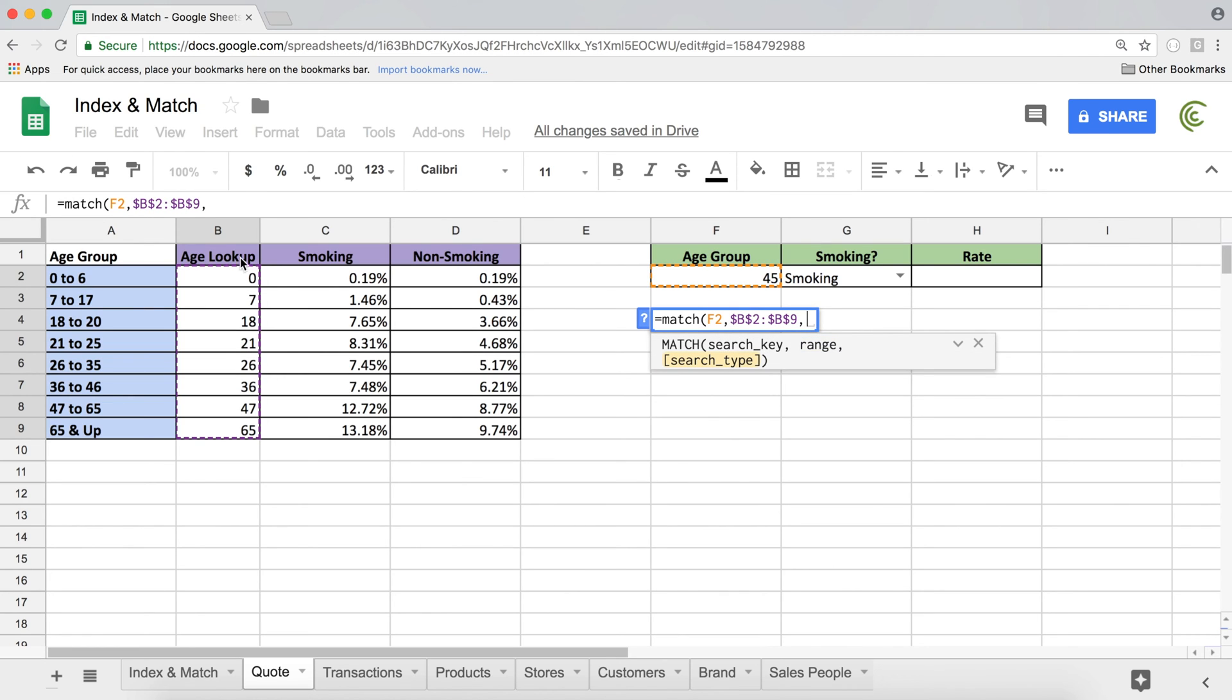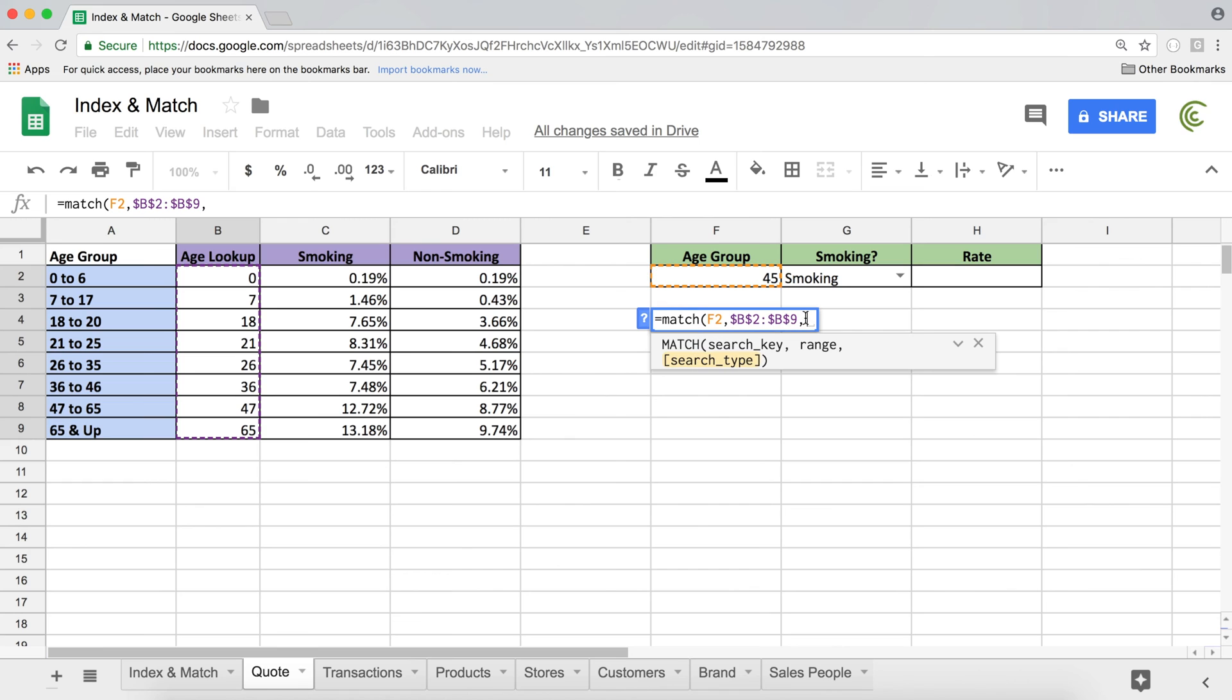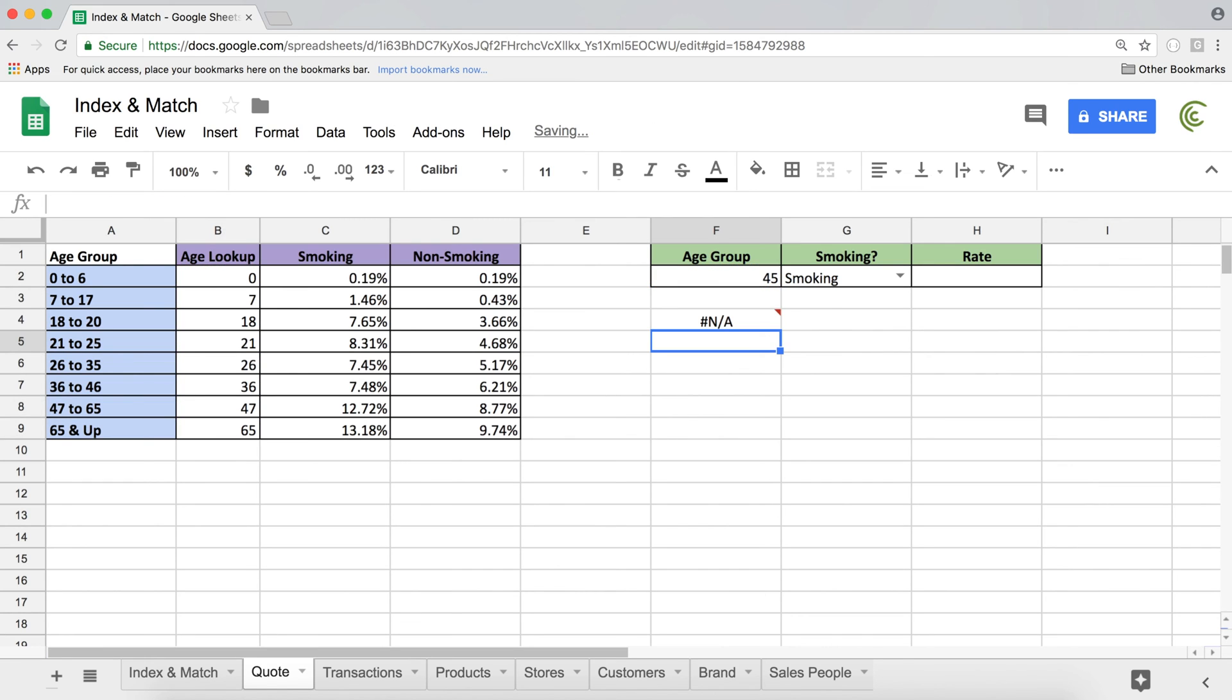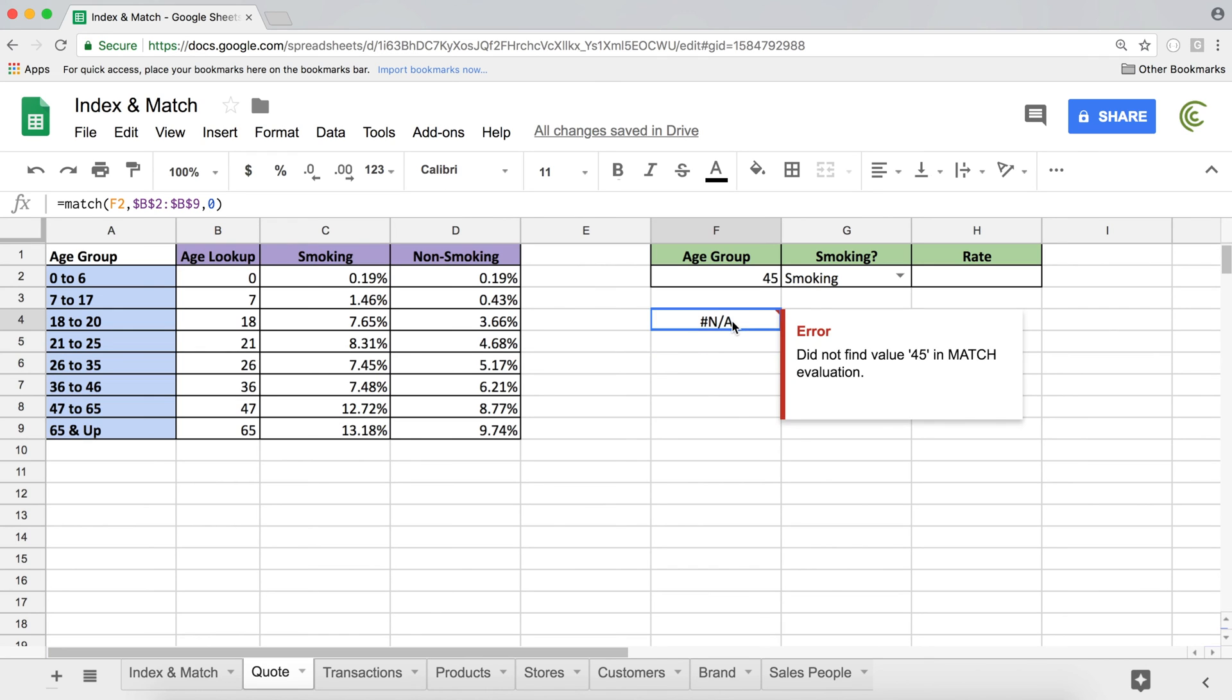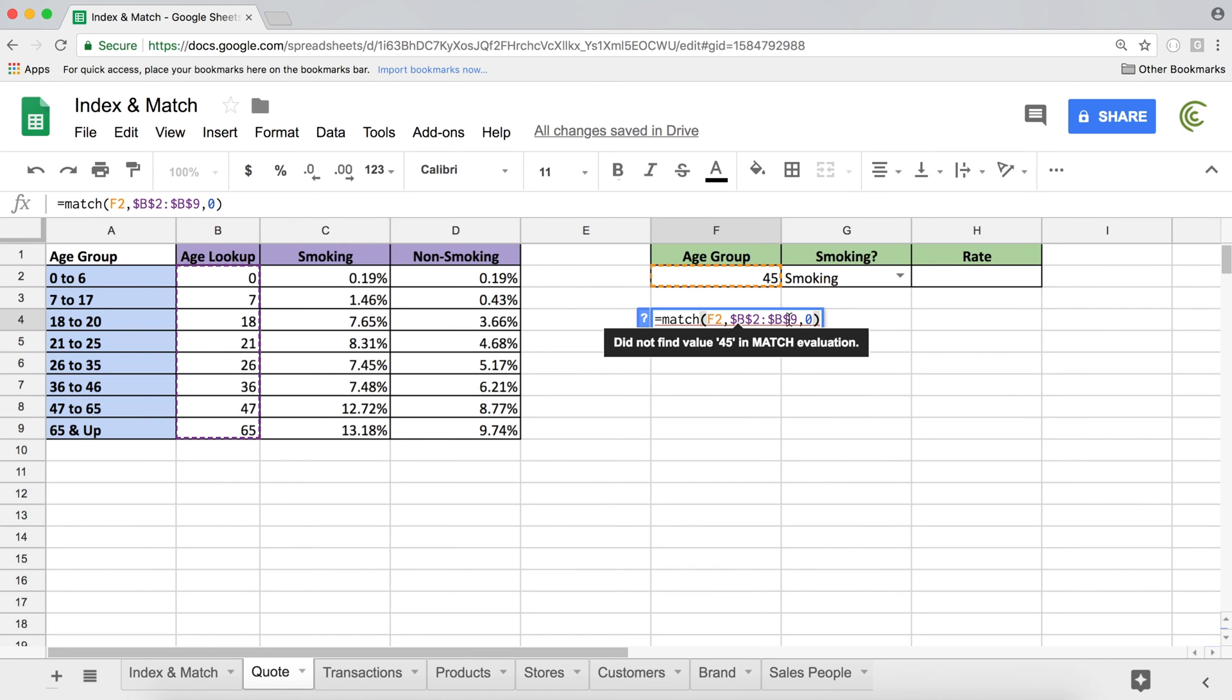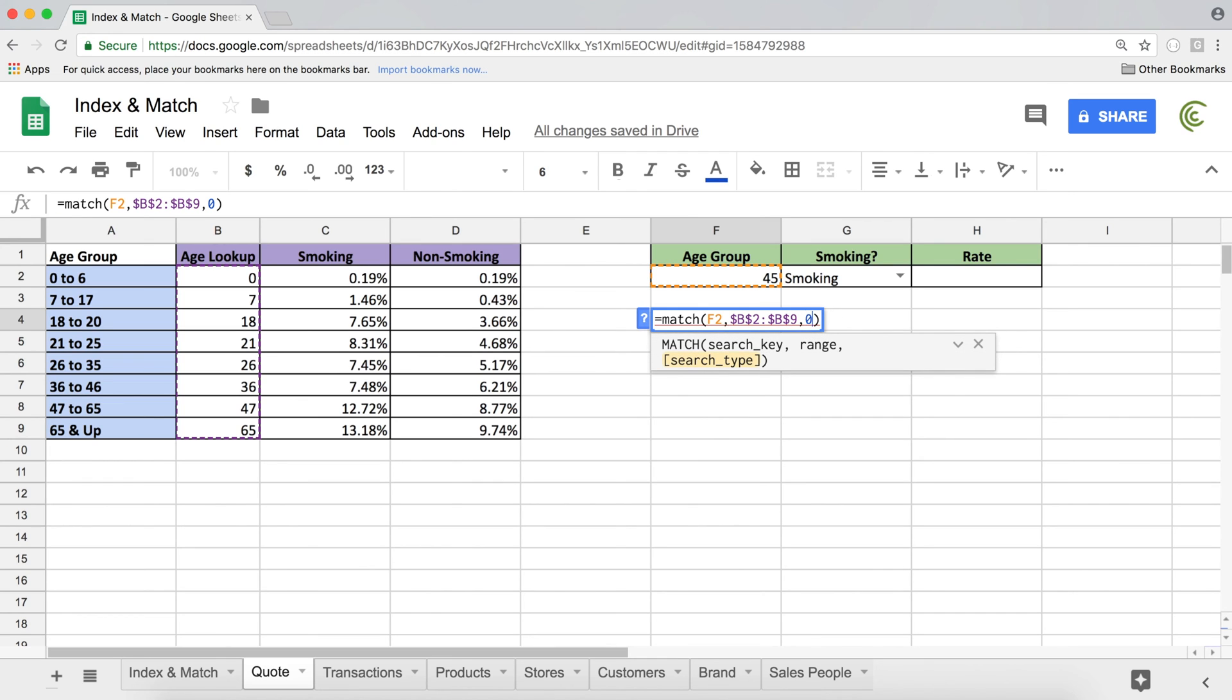And this is where I cannot use exact match because if I use exact match, which is the zero option, there is no exact 45 number defined. So we're going to get NAs, which is not available. So instead, I'm going to use option one.